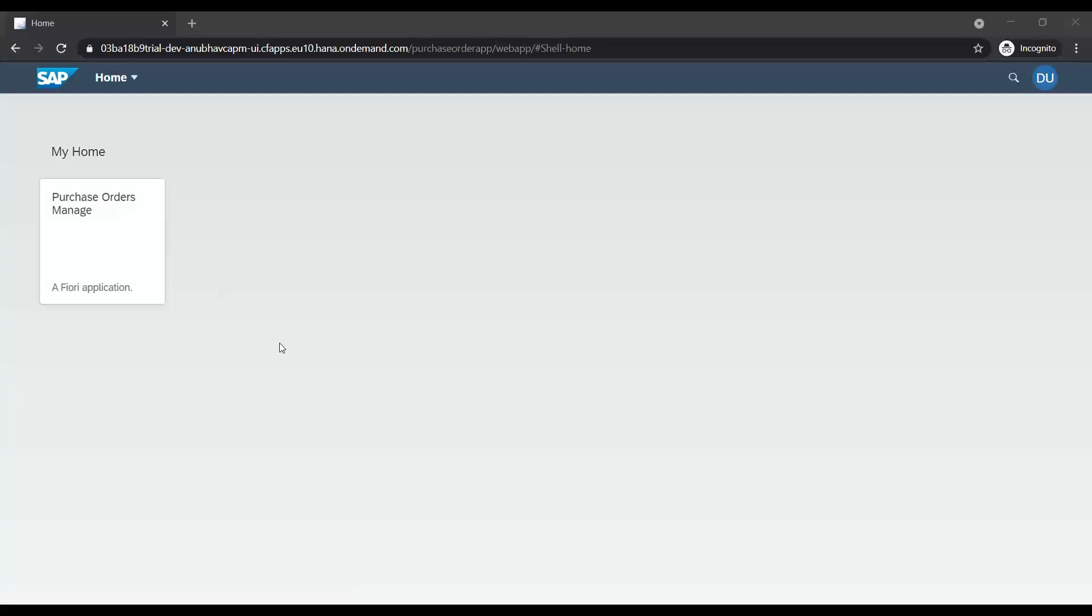So now this is how we can authenticate our application with Cloud Foundry XSUAA concept. I hope you got an overview of this concept.